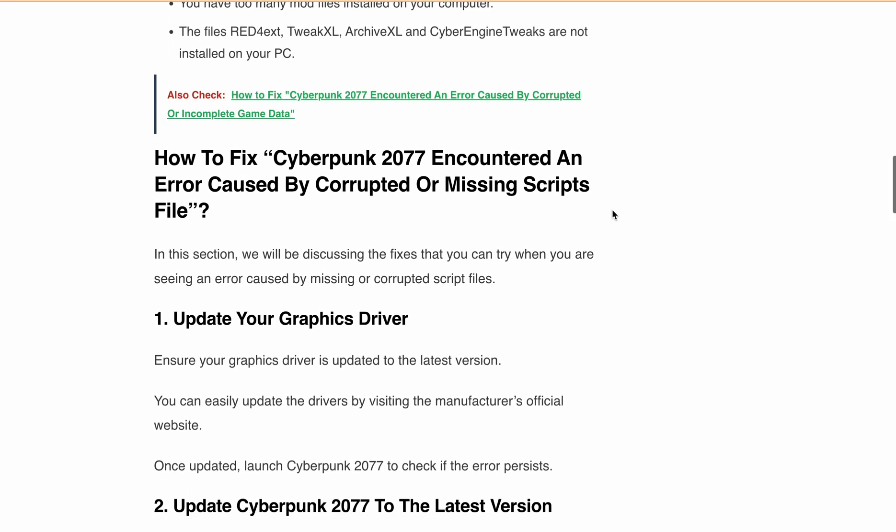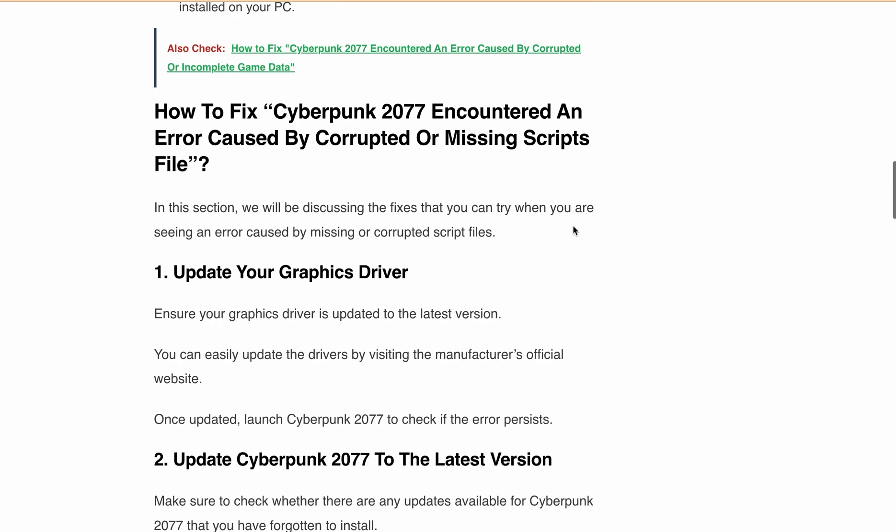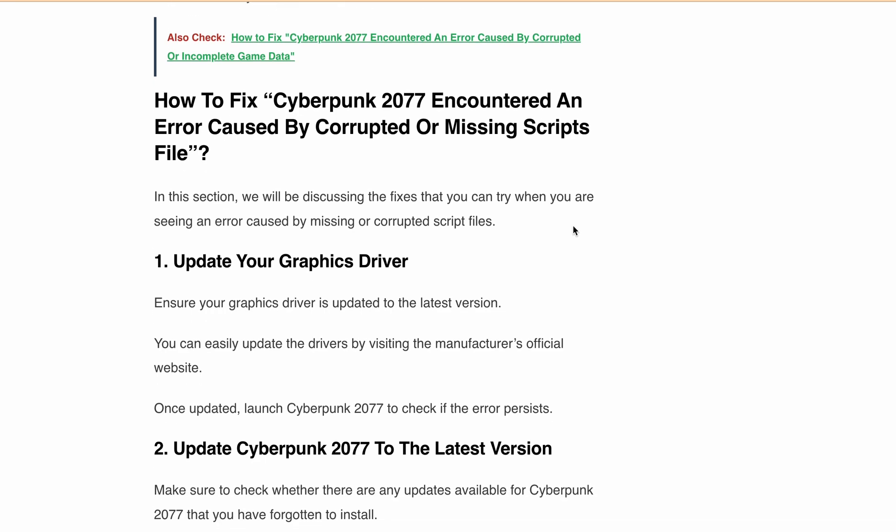Make sure your graphics driver is up to date. You can visit your graphics card manufacturer's official website to download and install the latest drivers. Second, update Cyberpunk 2077.